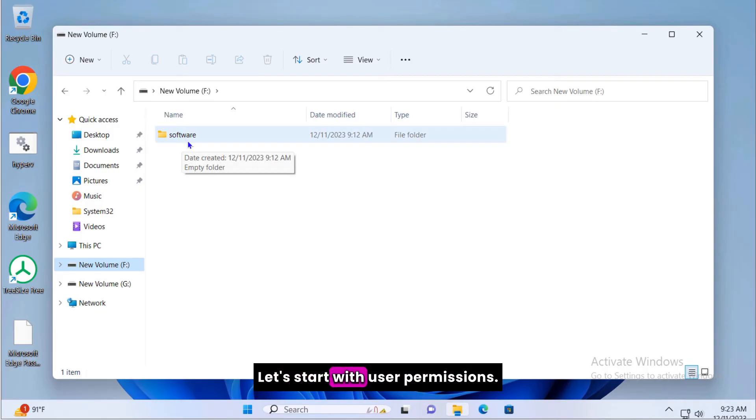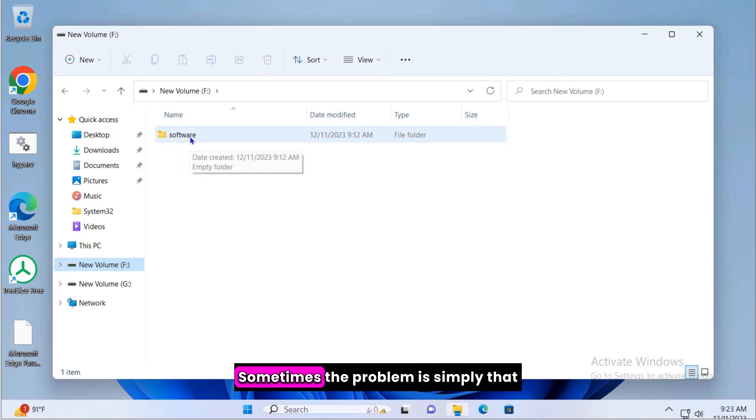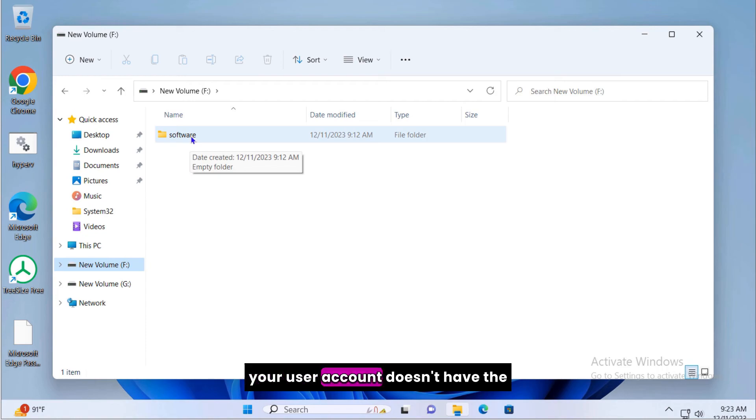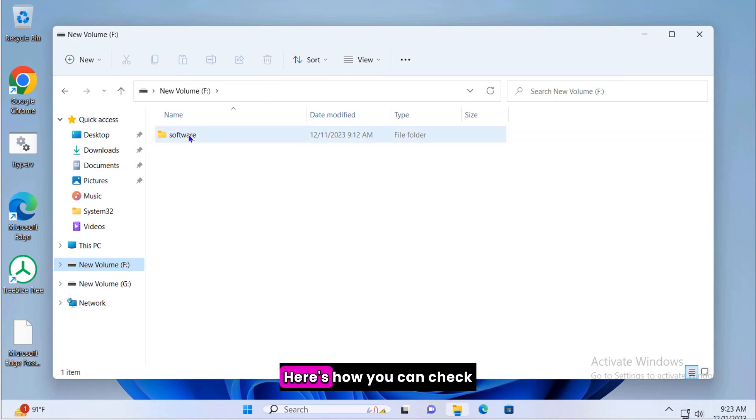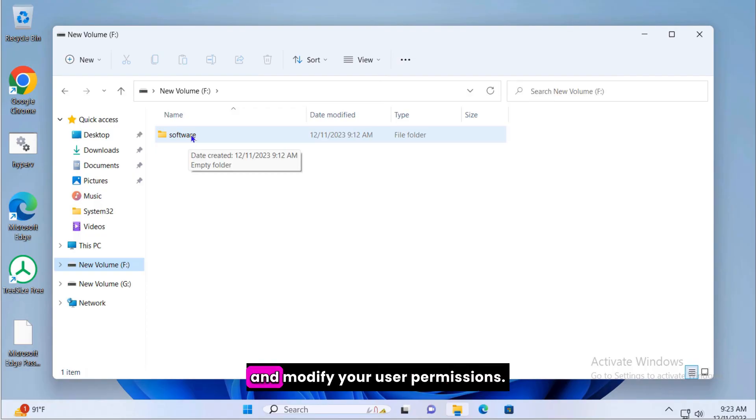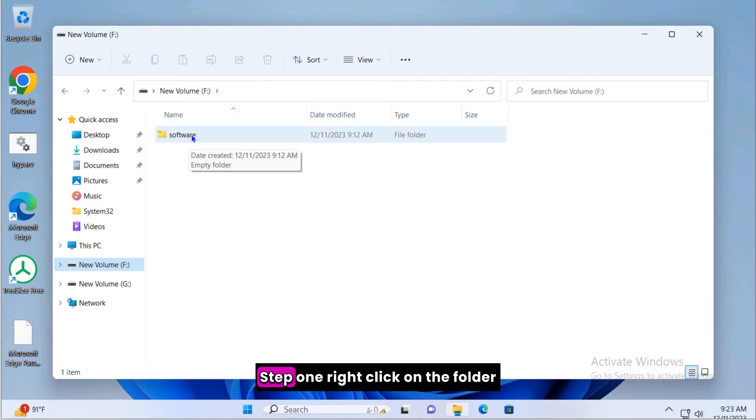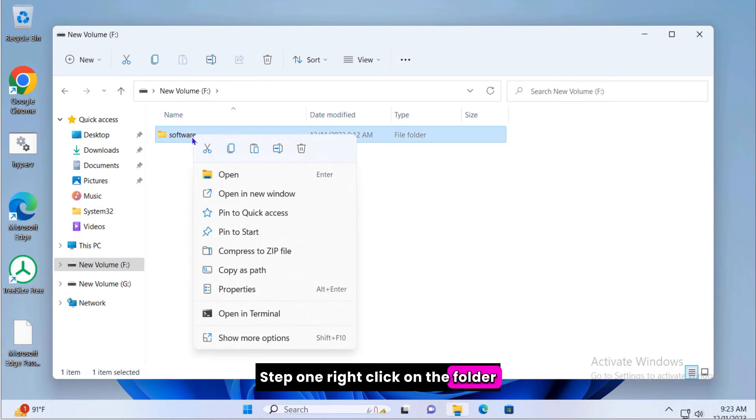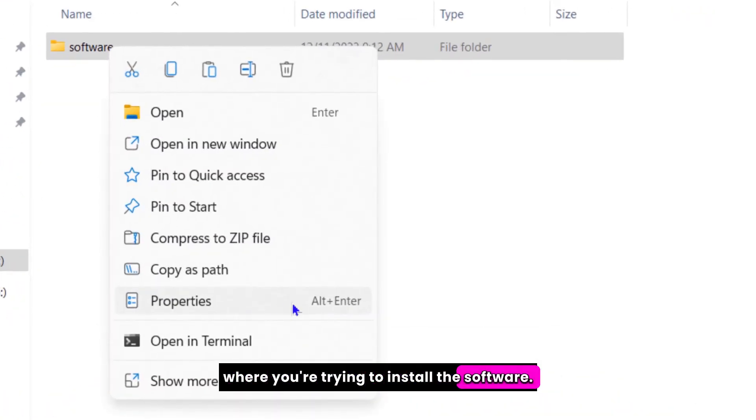Let's start with user permissions. Sometimes the problem is simply that your user account doesn't have the necessary rights to create new directories. Here's how you can check and modify your user permissions. Step one, right click on the folder where you're trying to install the software.